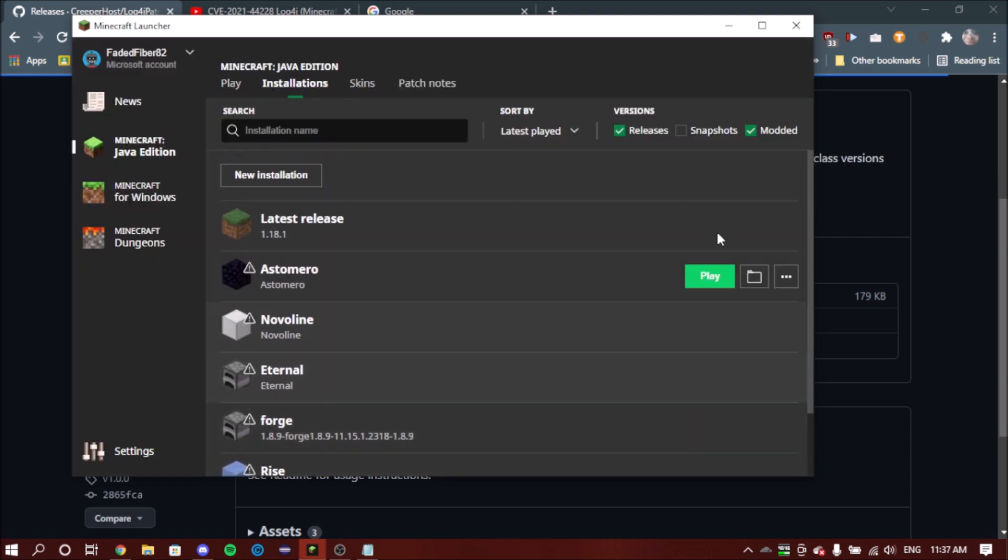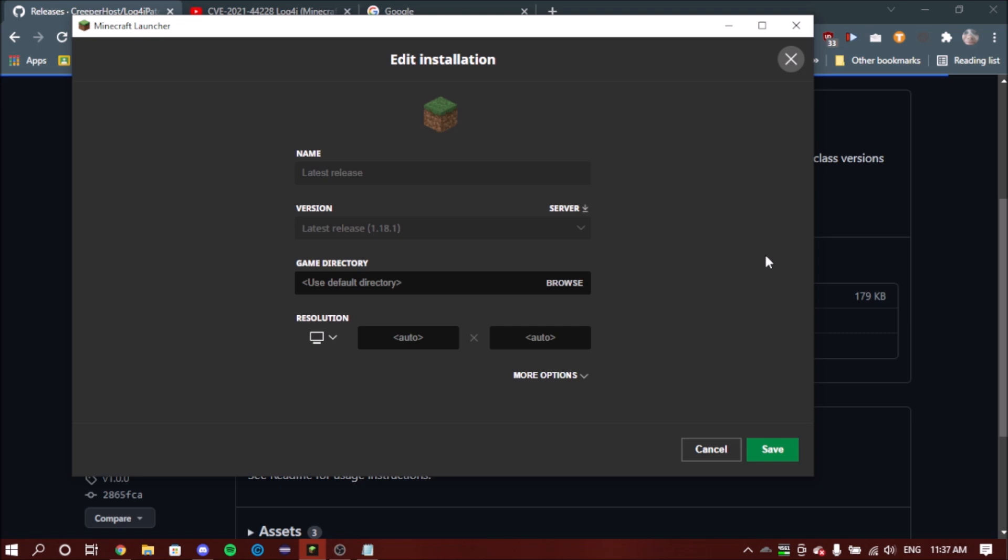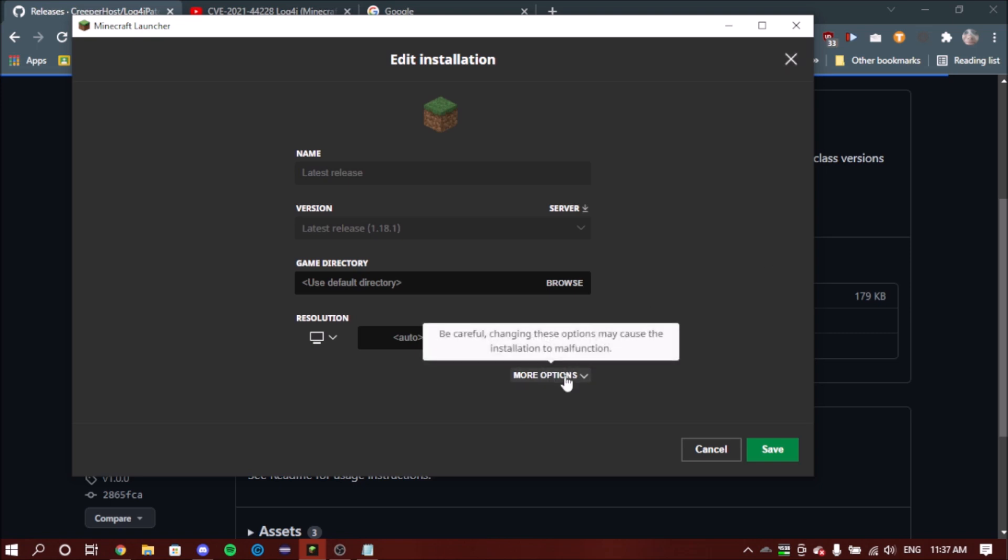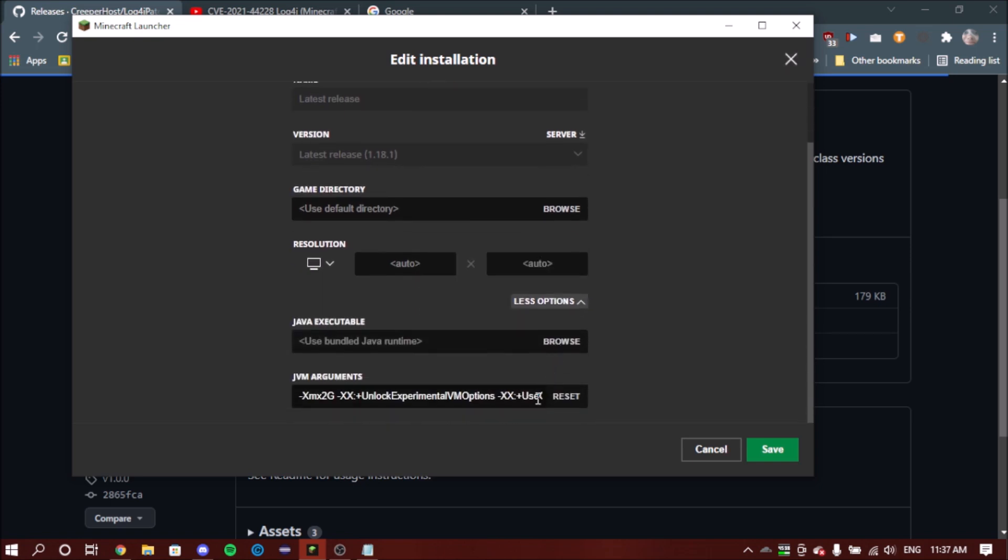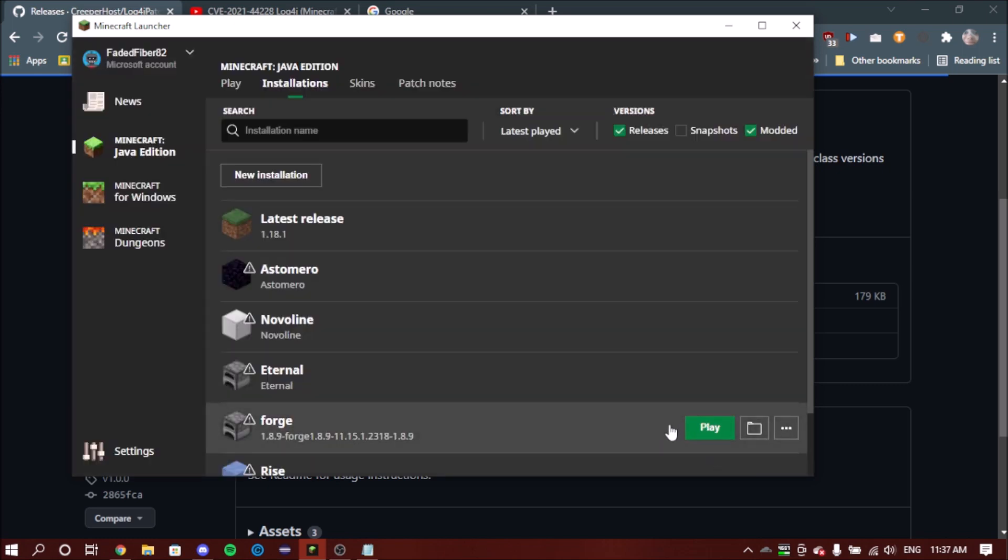Now if you want to modify another version like 1.18.1, which I think I've already done actually—yeah I have—you just want to put it in there and you don't have to copy the file across again because it's obviously already there.